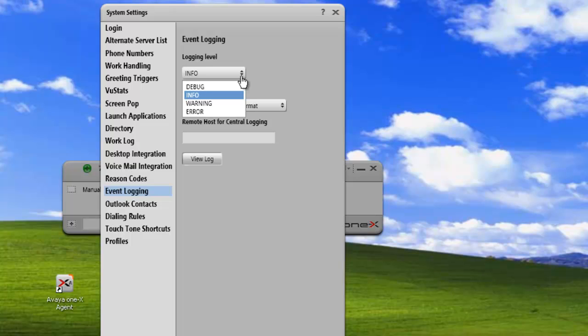So if you're looking at a specific event and you want to capture as much logs as possible, then shut down all the other applications on the machine and just run the 1xAgent.